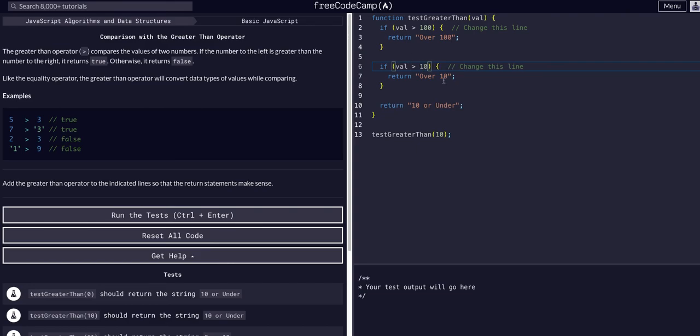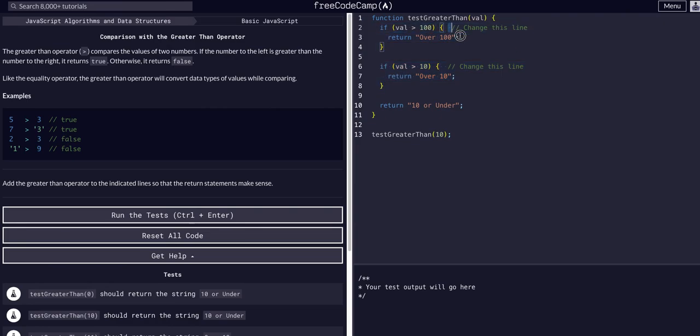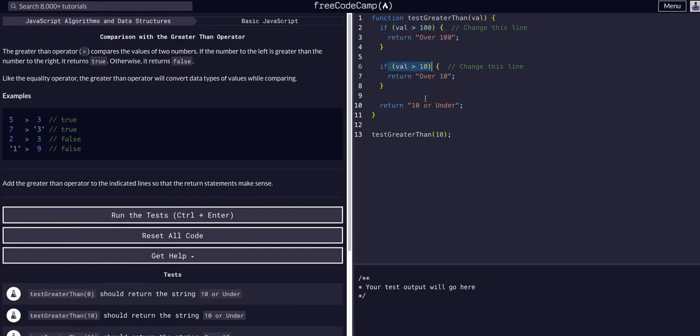And then if none of these checks hit, if we never enter any of these code blocks because none of these conditions are true, we will simply return '10 or Under' because that is the only remaining option.